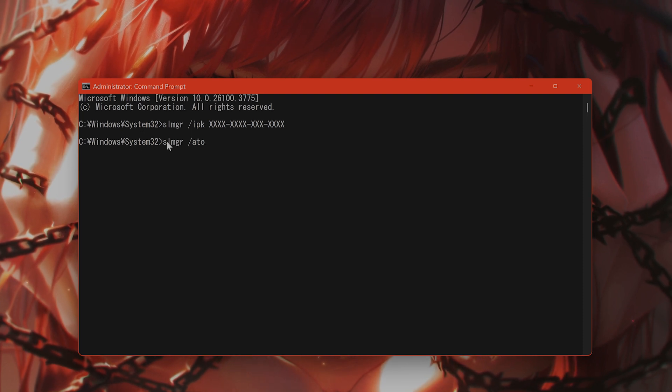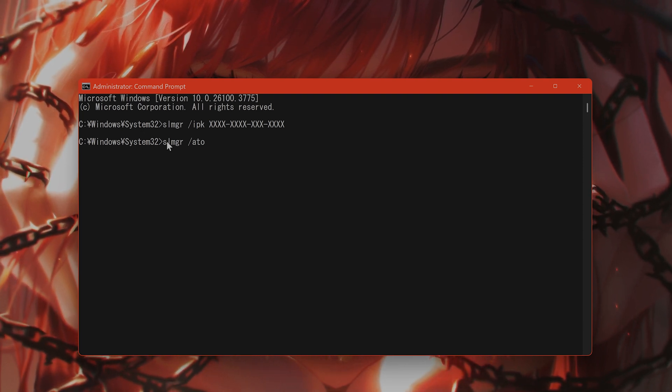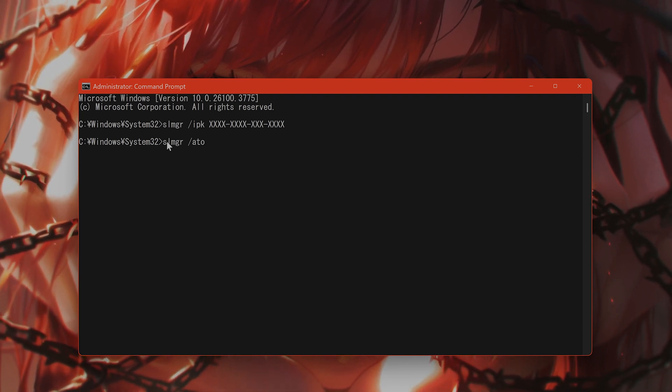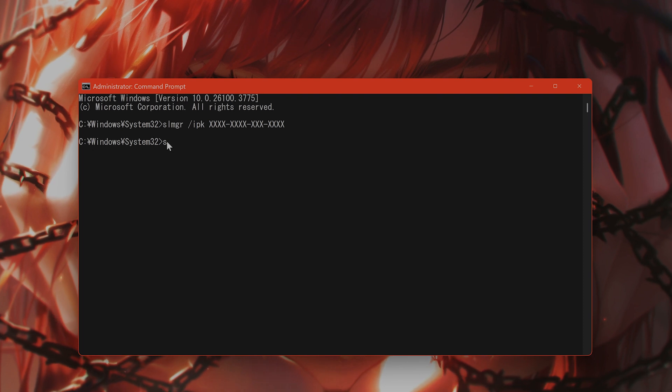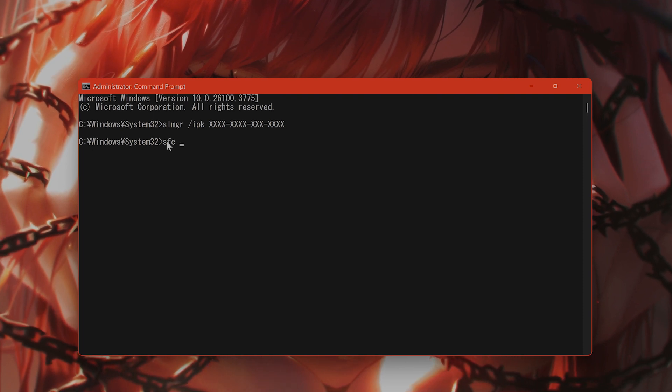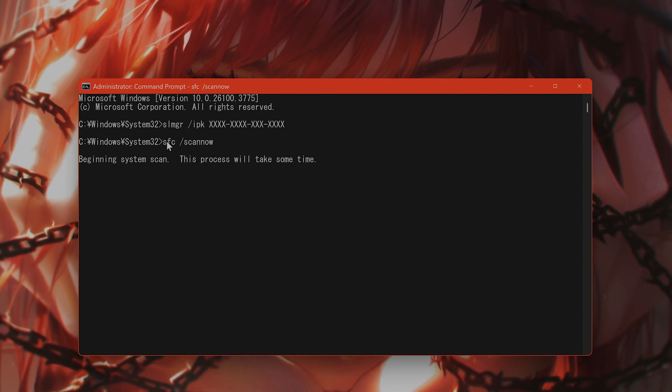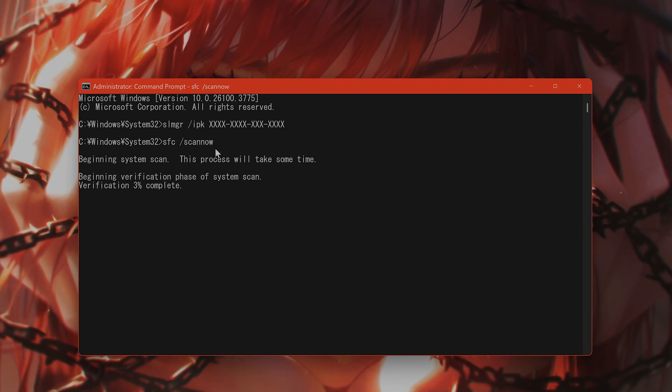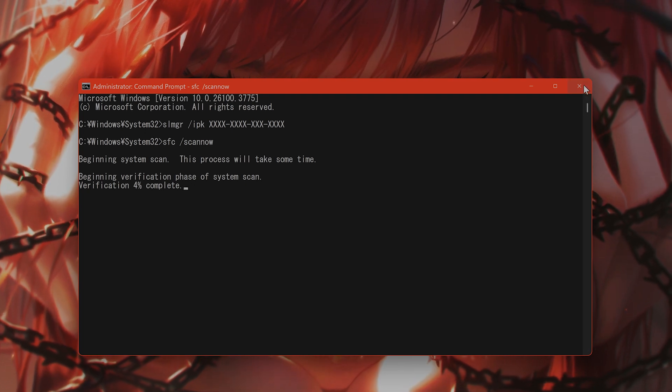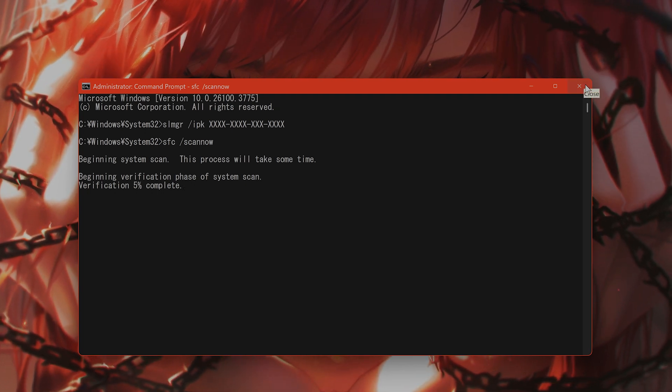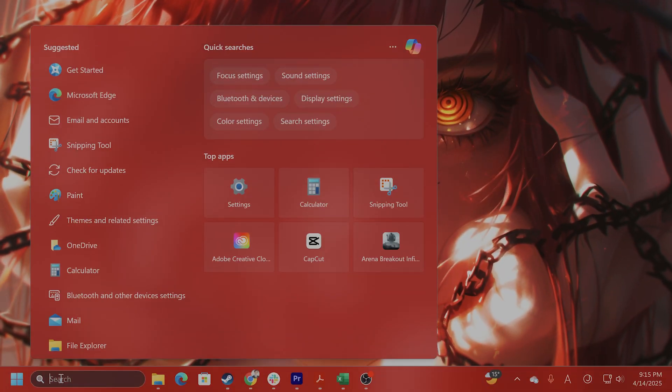If nothing else works, you want to repair some system files. How do you do that? Type in SFC space slash scan. Now, wait for that to scan the system. That will take a couple of minutes. It will basically fix any corrupt files on your Windows system.